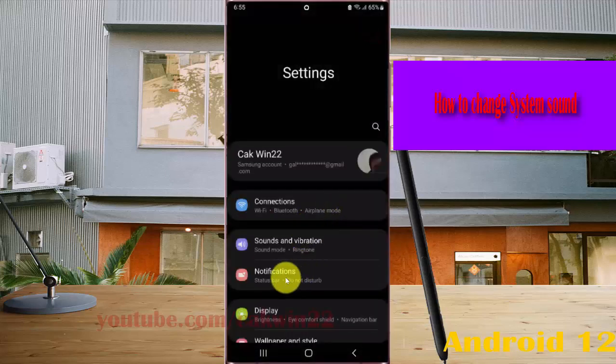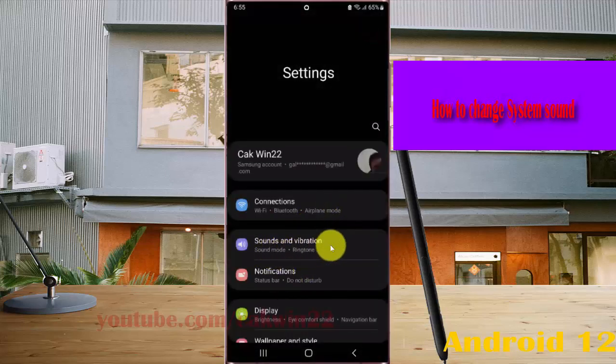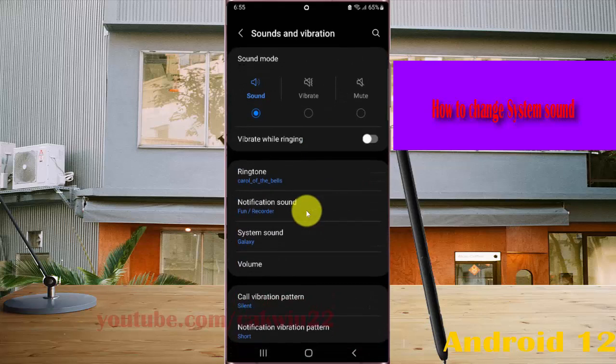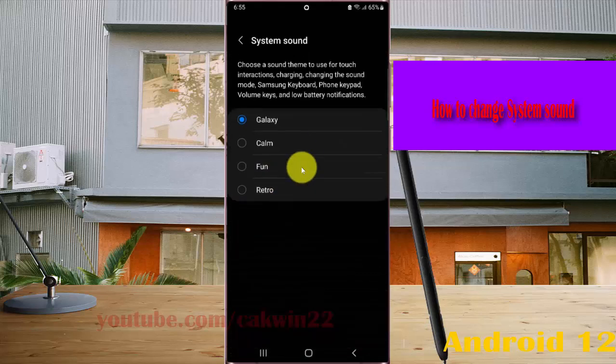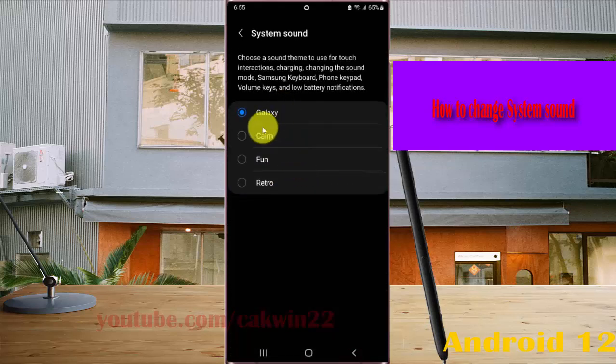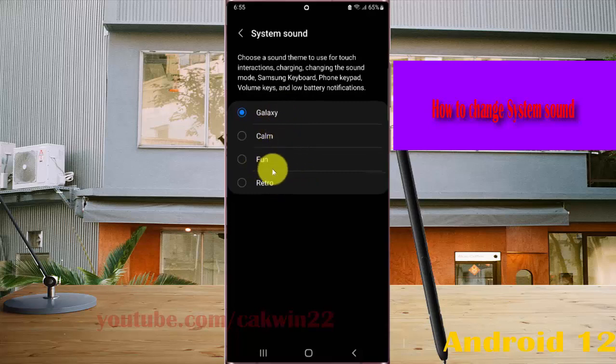Select Sounds and Vibration, tap System Sound, and then select the system sound you want. Options include Galaxy, Palm, Fun, or Retro.